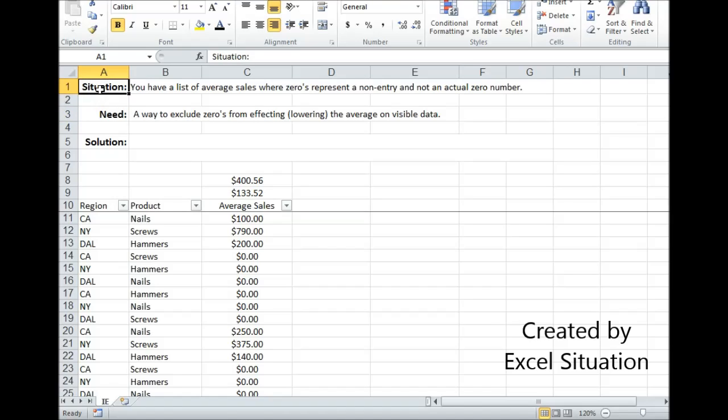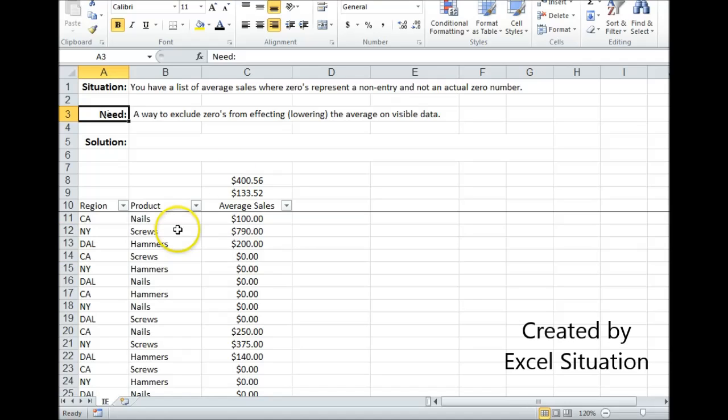Here's a situation. We have a list of average sales where zeros represent a non-entry and not an actual zero number. What you need is a way to exclude zeros from affecting or lowering the average on visible data.